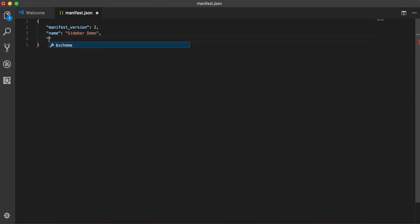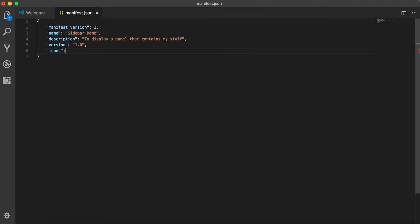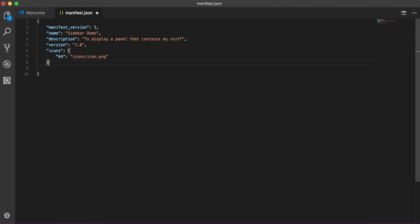This is name, let's put sidebar demo. Third thing is description, let's do 'to display a panel that contains my stuff'. Next thing is version of my own, I prefer to start 1.0. And then I will give some icons. As I'm a bit lazy, I'll just go with one icon, but you can give different dimensions icon here, for example 32 pixel, 128 pixel, 96 pixel depending on your requirement.